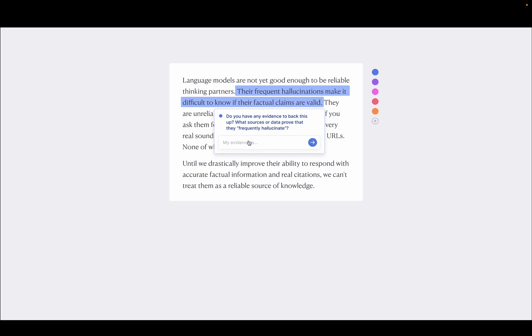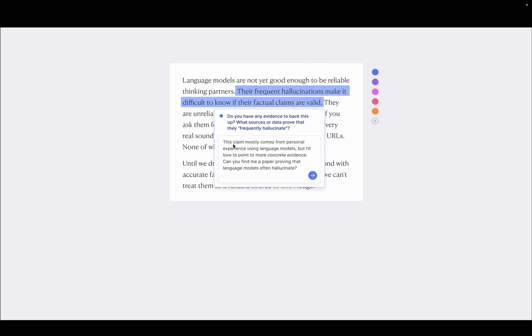So here I would have to write my answer in. So let's pretend I've typed this in. I've said, well, this mostly comes from personal experience using language models, but I'd love more concrete evidence. Can you find me a paper that proves this?